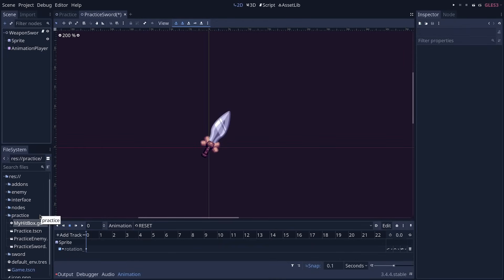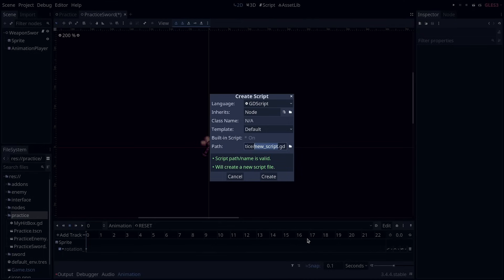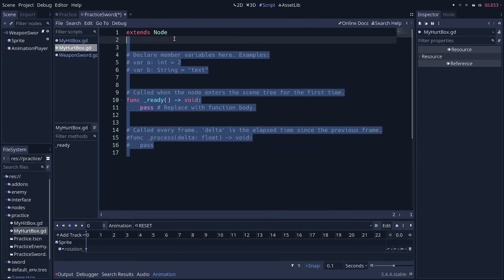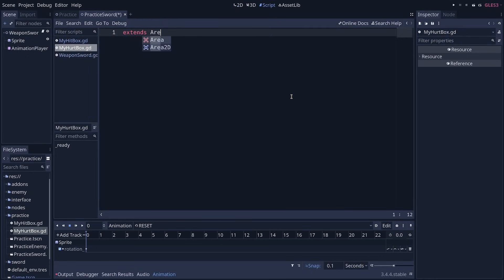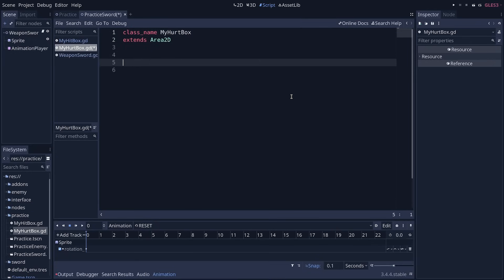Then we need the hurtbox, the one that we will attach to enemies to receive damage. For that, right click on the practice folder again, create a new script, and we're going to call it my hurtbox. This one is also going to extend from Area 2D. And we're going to give it a class name of my hurtbox to be able to create nodes based on this script.